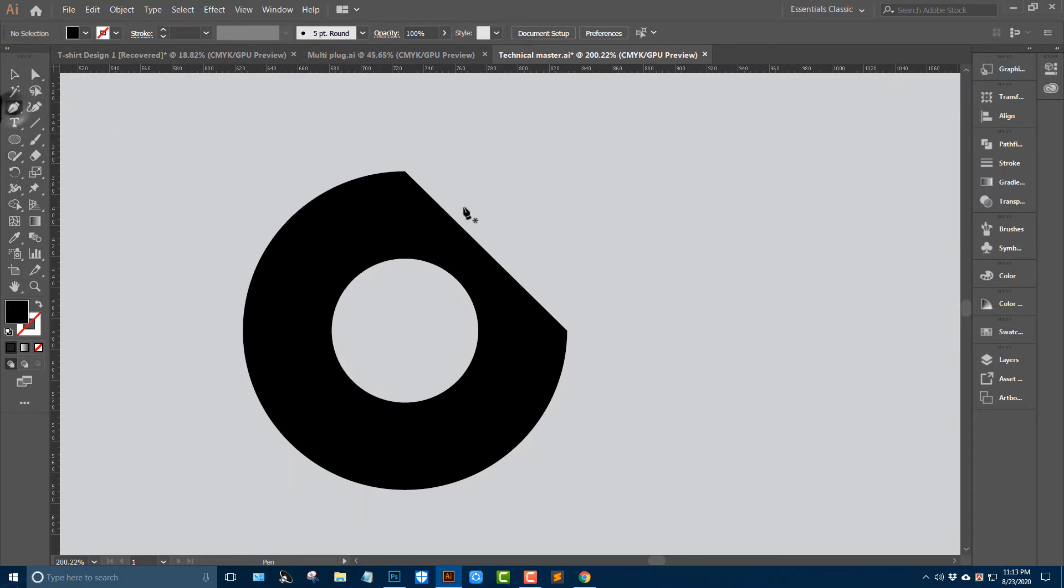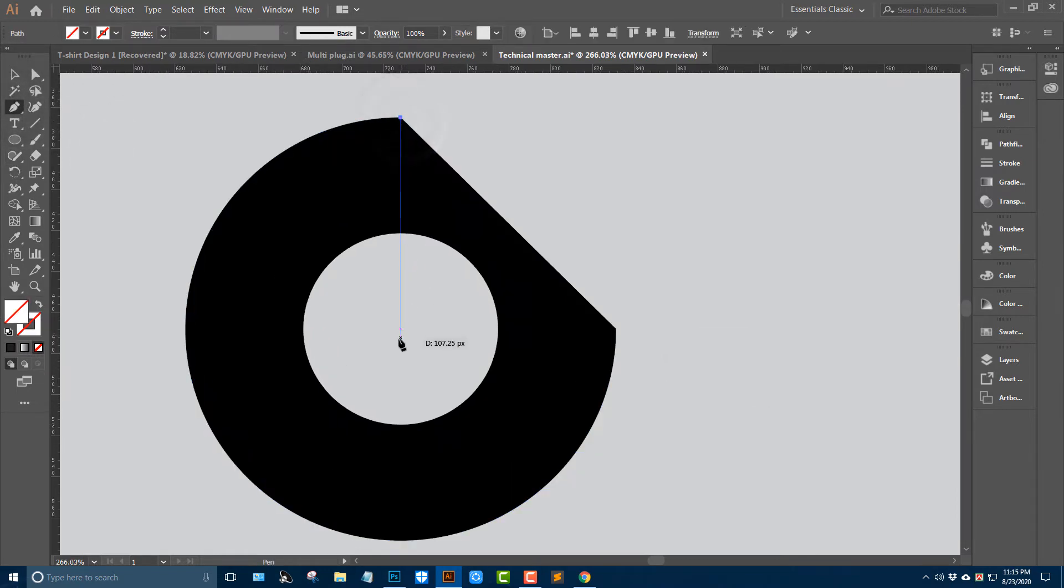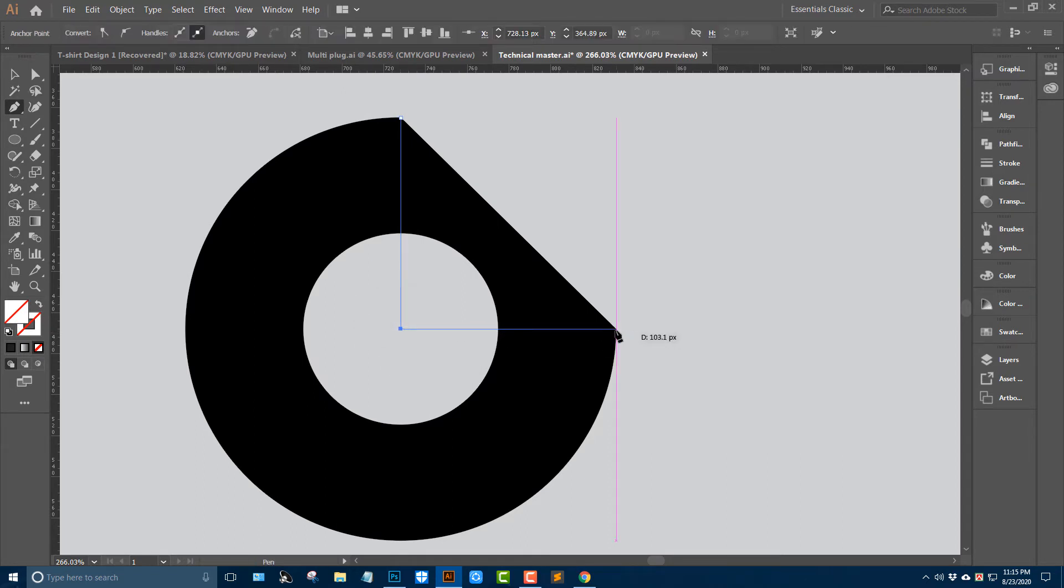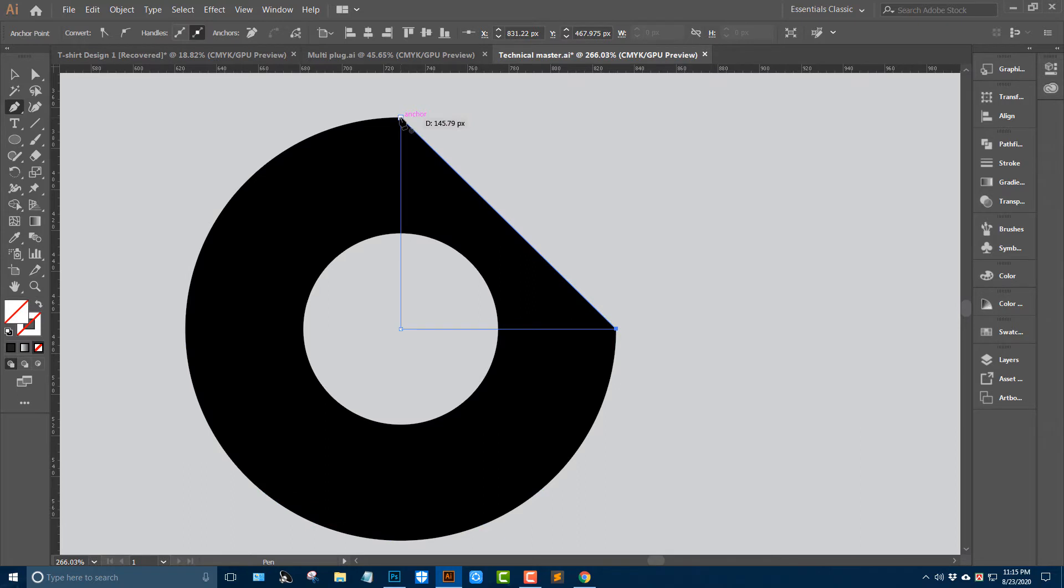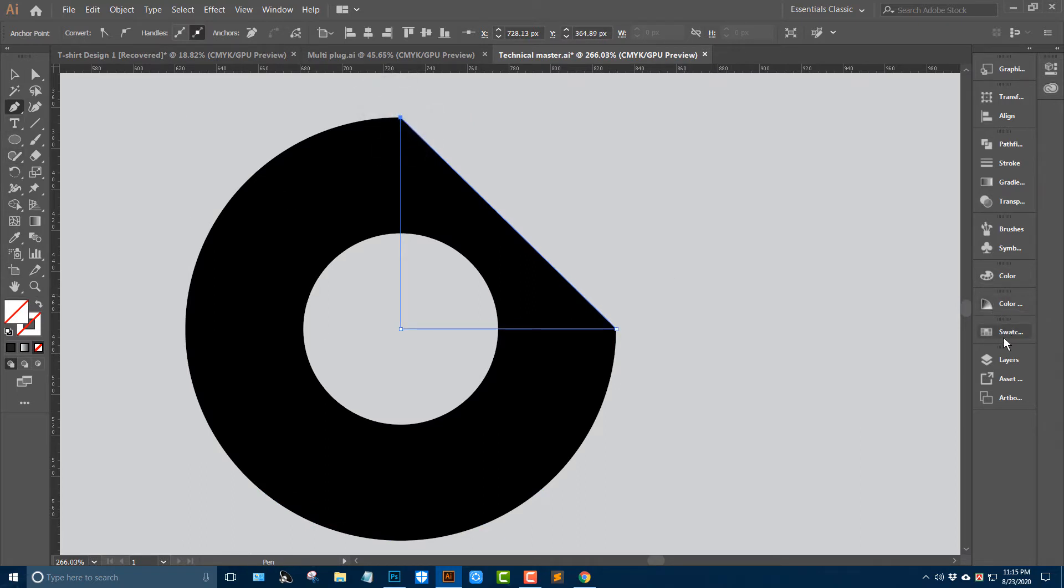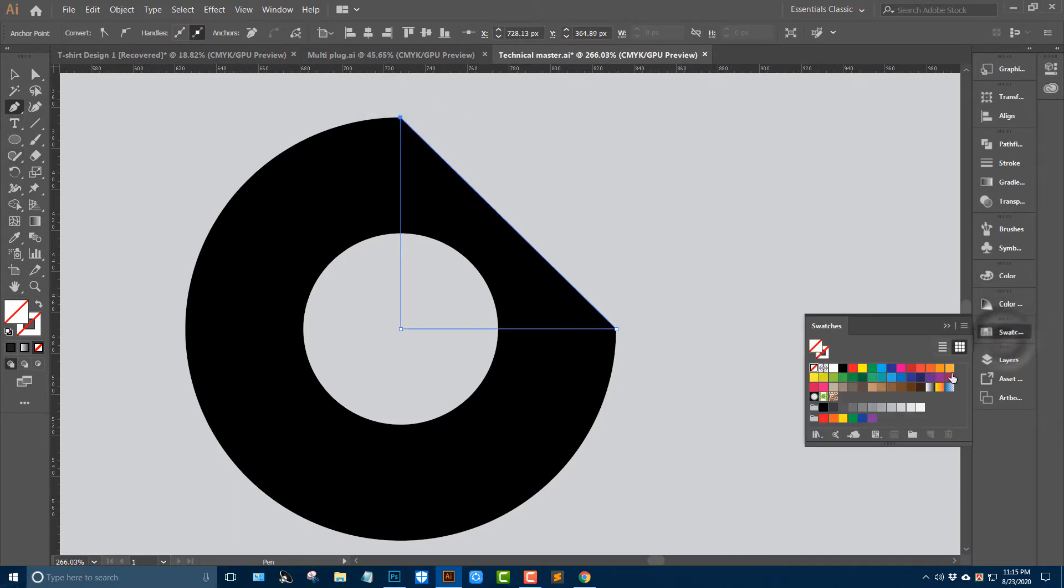Take the paint tool and adjust this anchor point to center, and this anchor point here. Change the color in the swatches.